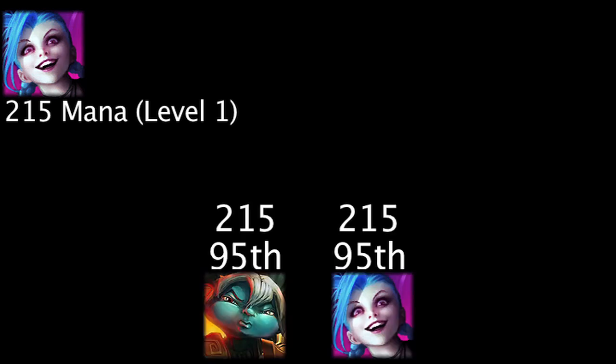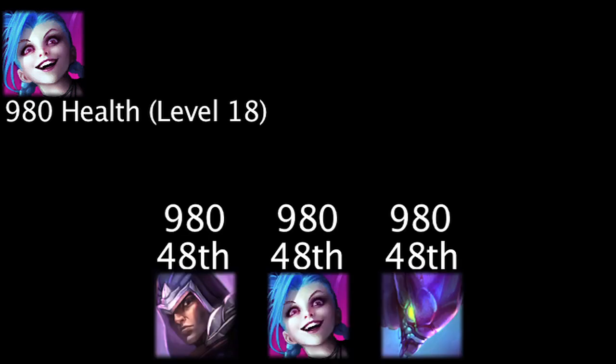Jinx will have 215 mana at level 1, making her tie for the 95th highest level 1 mana. She will have 980 mana at level 18, making her tie for the 48th highest level 18 mana. Keep in mind, we are only taking 98 of the 116 Champions into account as 18 do not use mana as a resource.